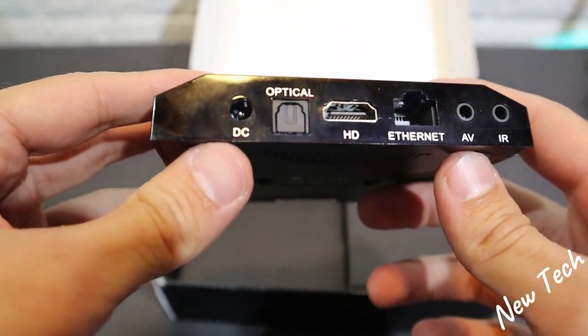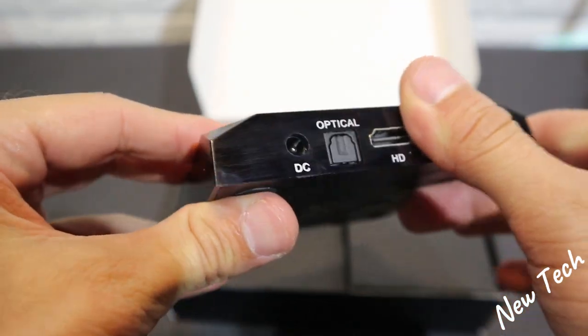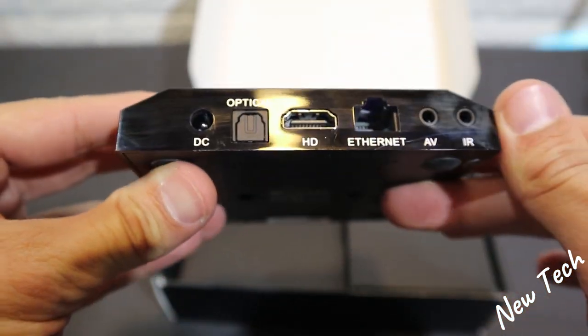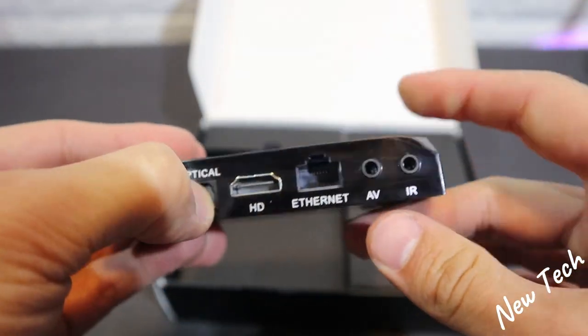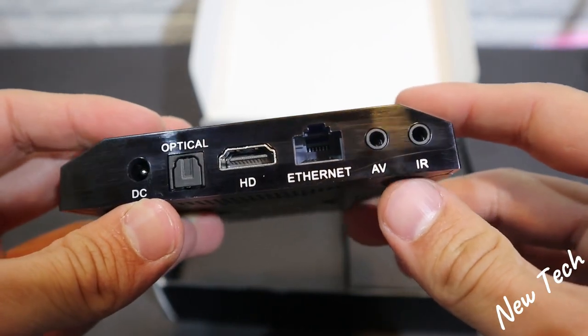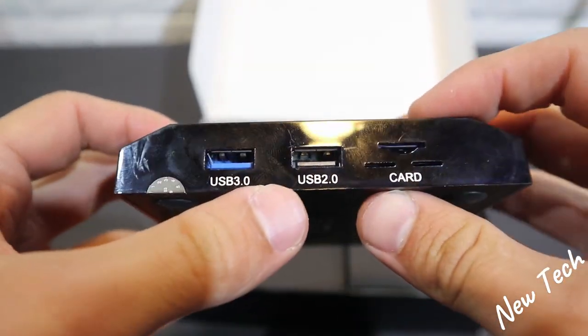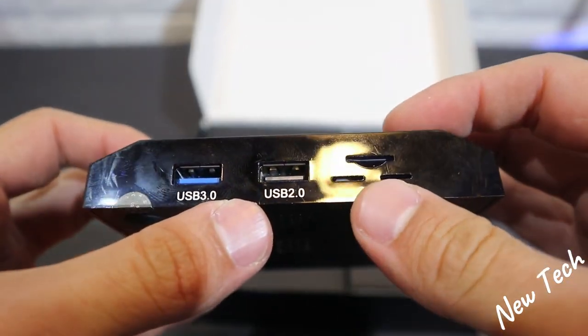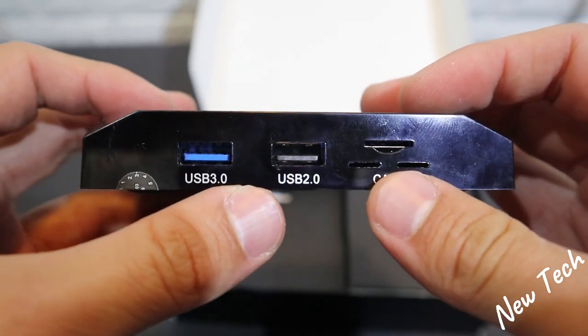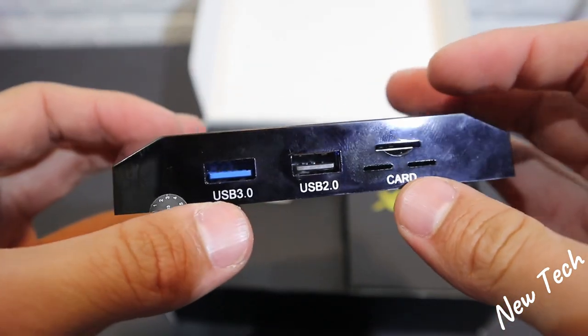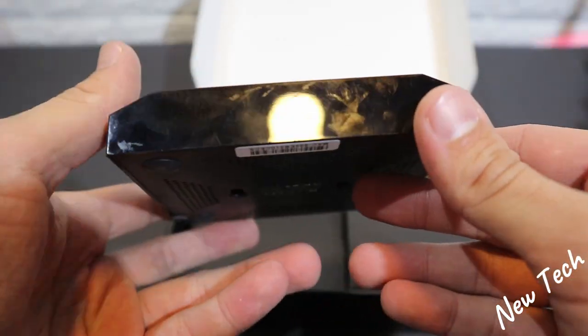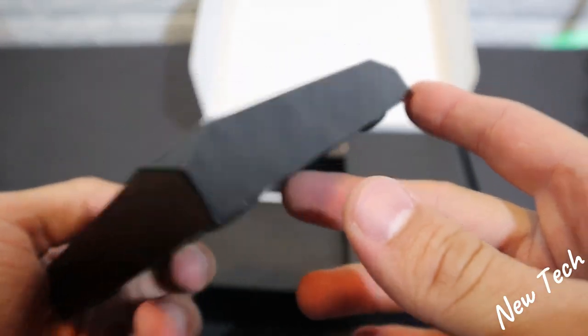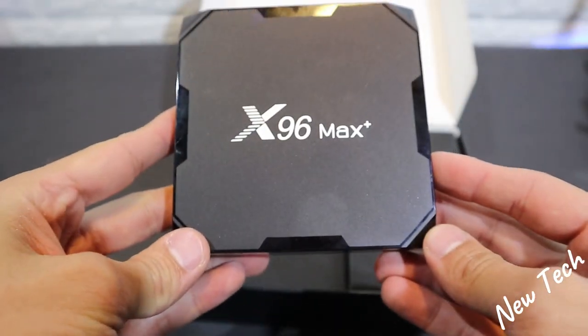At the back we have DC, Optical, HDMI, Internet, AV and the IR plugs. On the side we have USB 3.0, 2.0 and we have an SD card port as well. We will use that later and see how we use them. Maybe it gives you an idea in case you need to use it.